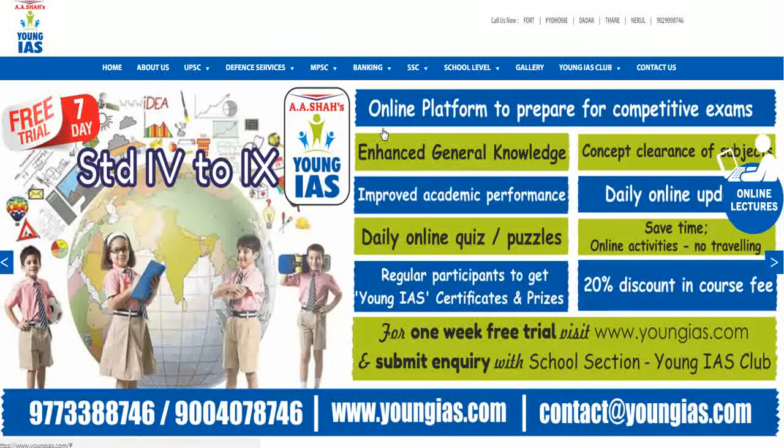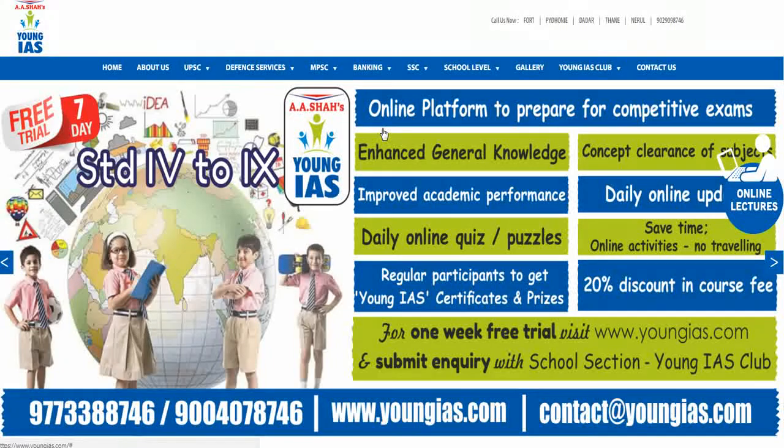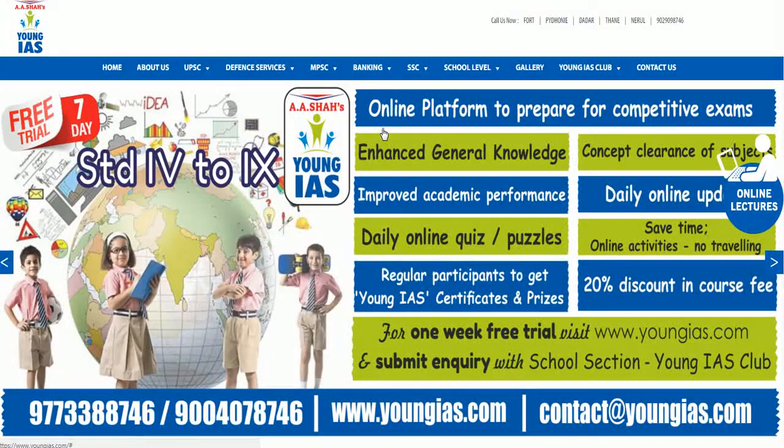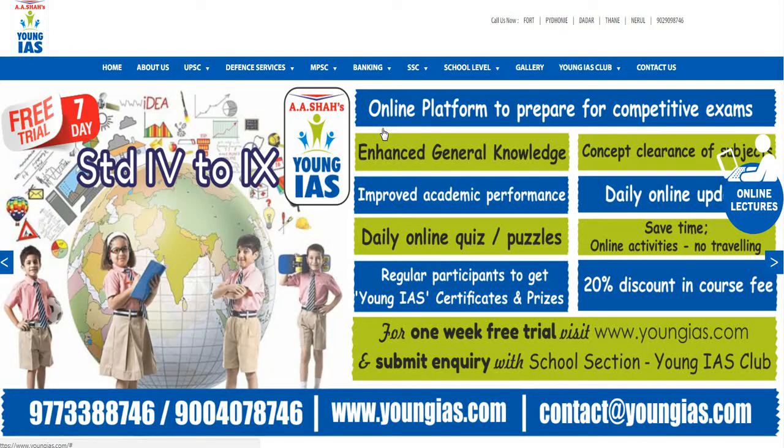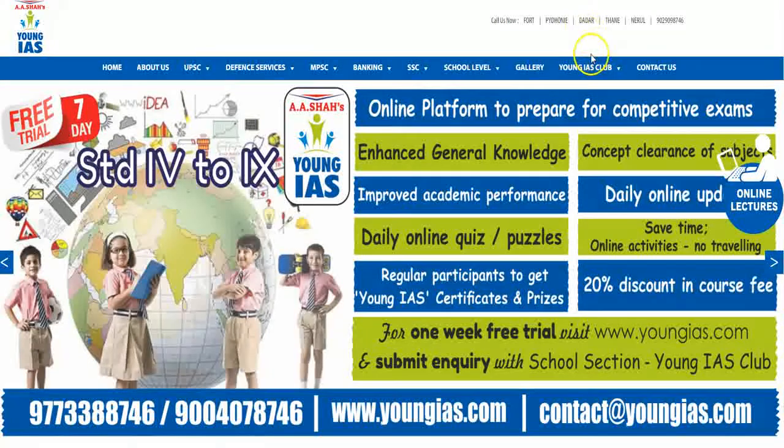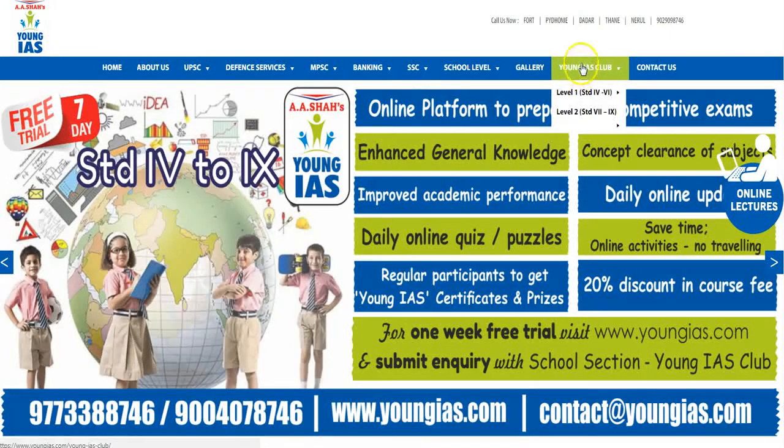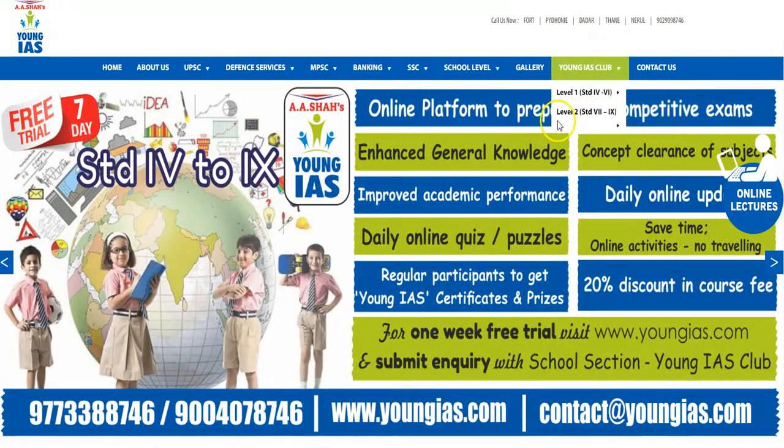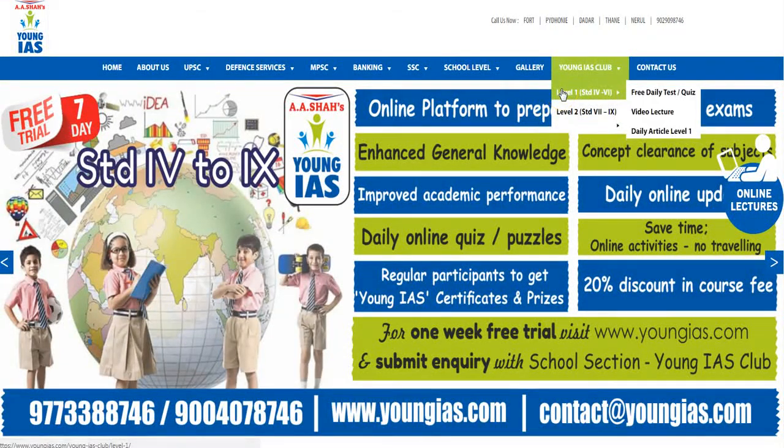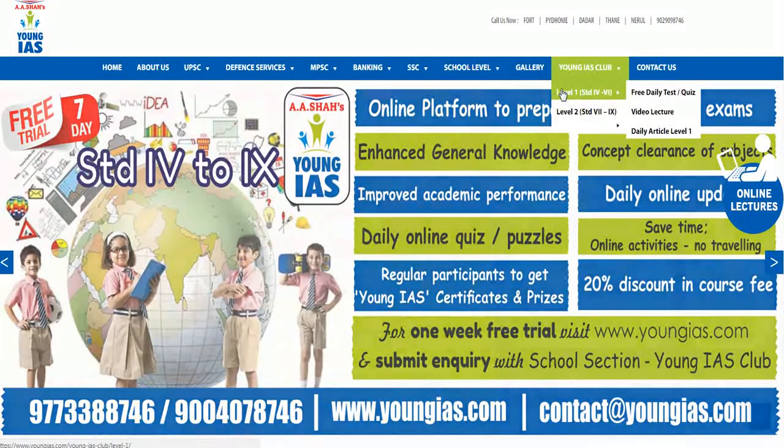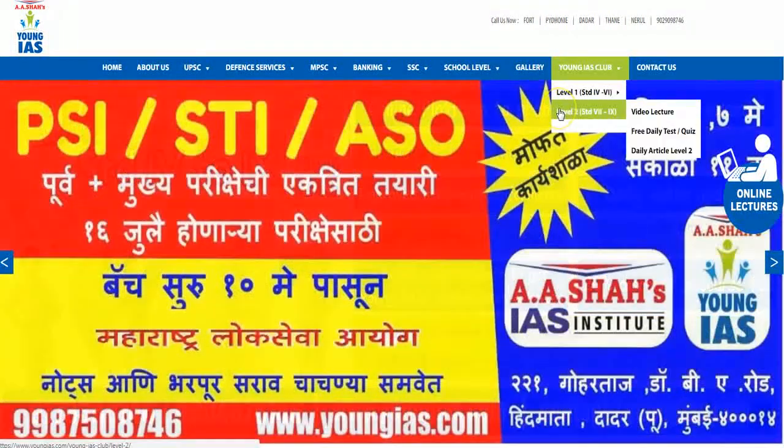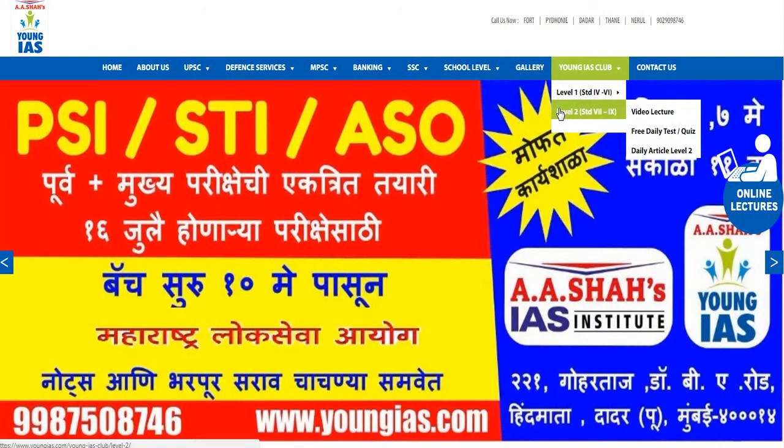This is the home page of the website www.youngias.com. Then you have to click on this Young IAS club here, which consists of two levels: level 1 and level 2. Level 1 is for school students of standard 4 to standard 6, and level 2 is for school students of standard 7 to standard 9.